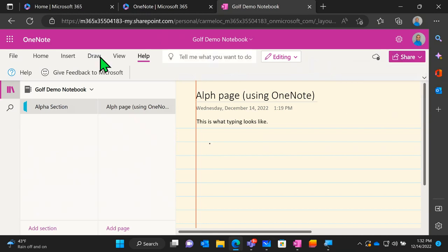I want to take a quick pause here and see if we have any questions, comments, or if you'd like us to go over anything again. Go ahead and let us know inside the Q&A — let's take about a minute to see if there are any questions.